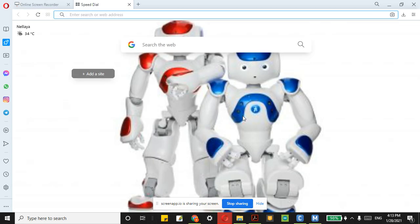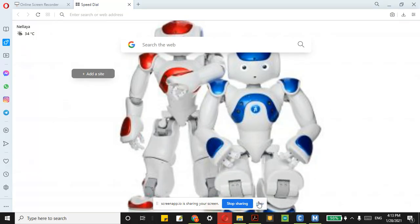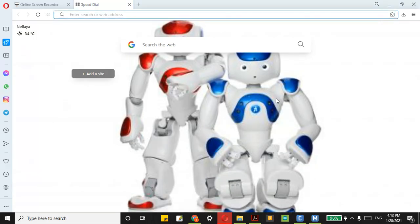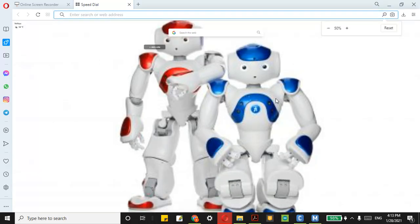Hello everyone. In this tutorial I am going to teach you how you can download Choregraphe. First I am going to give you an introduction about NAO robot and then teach you how you can install Choregraphe. So let us get started.